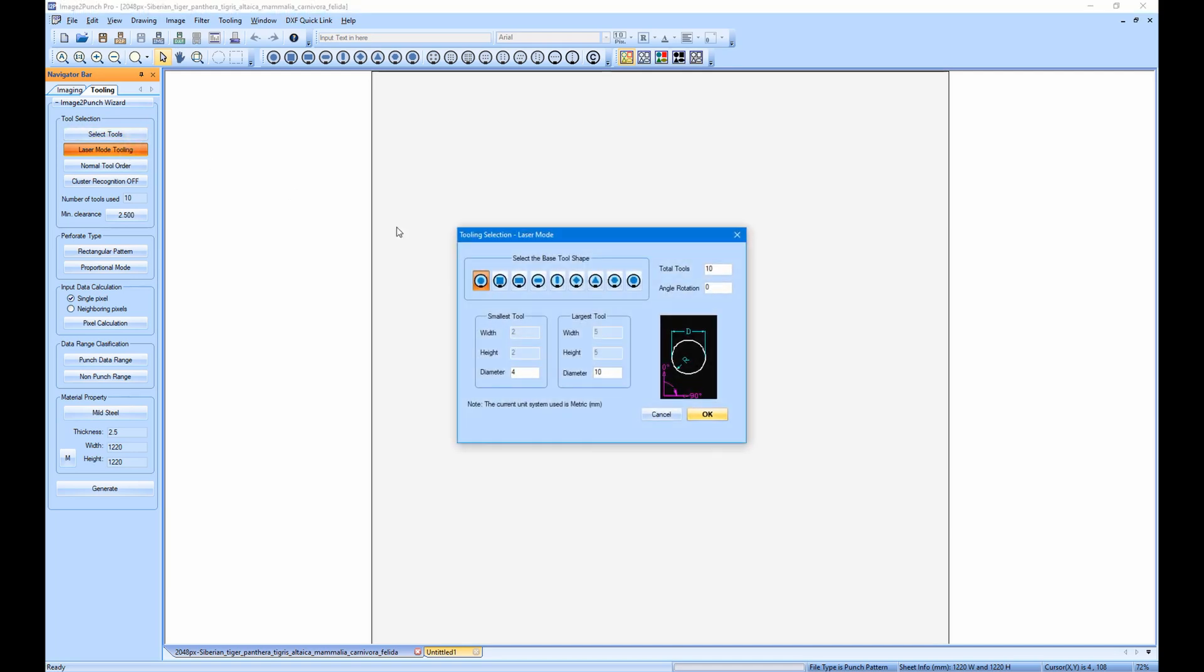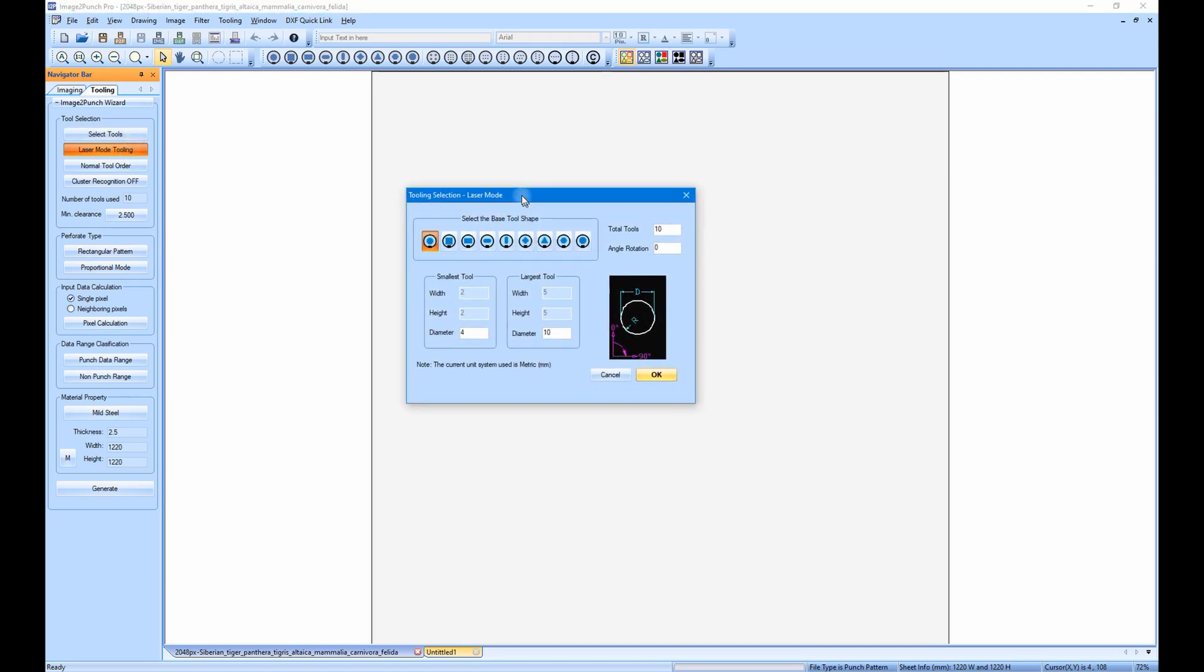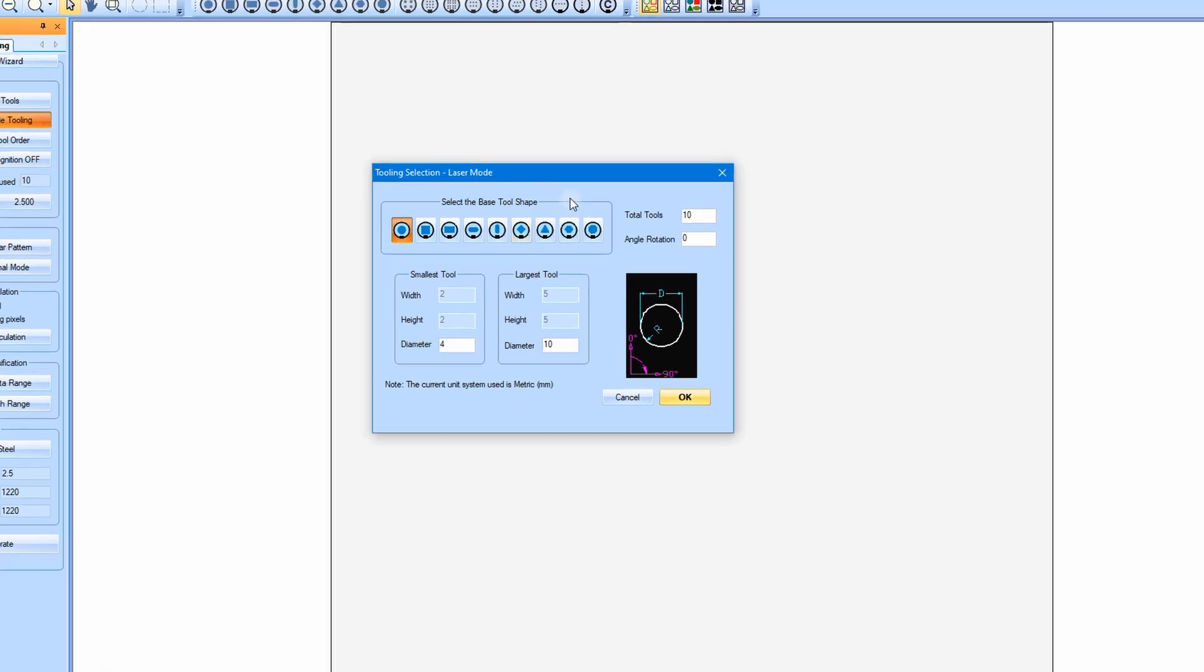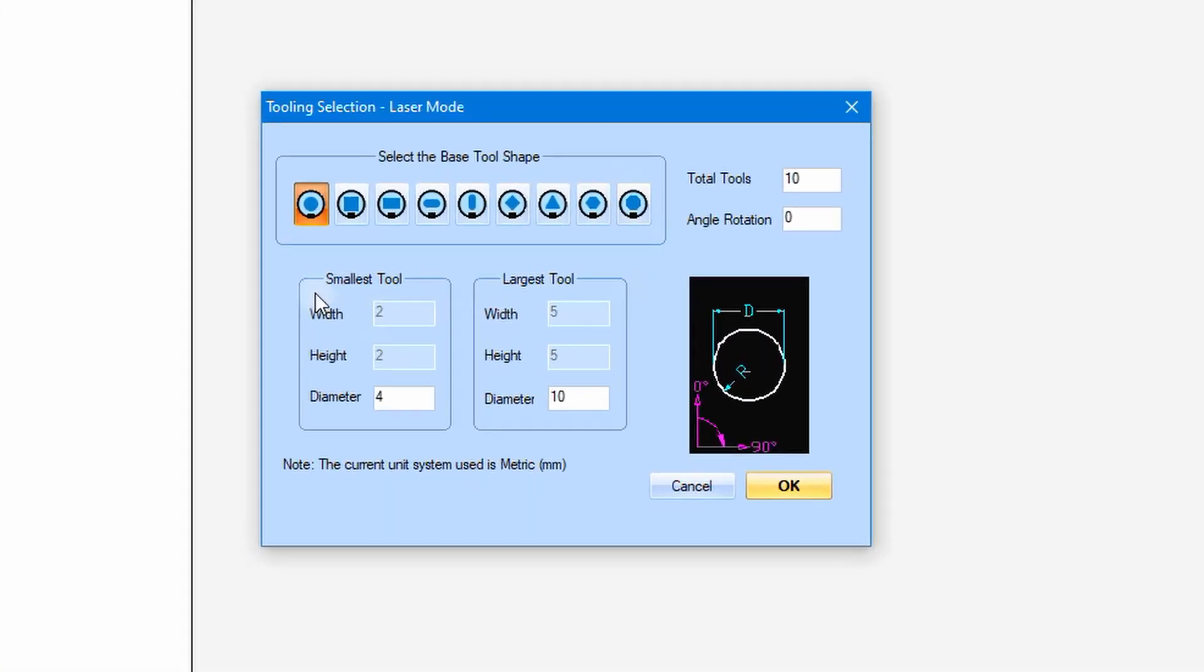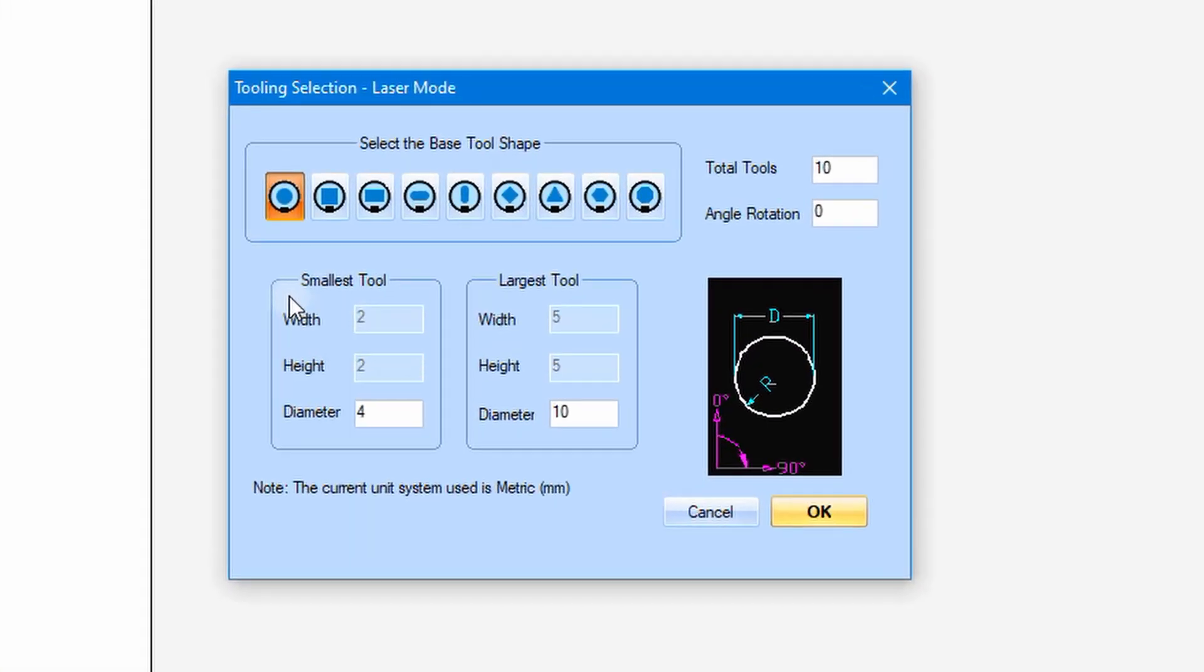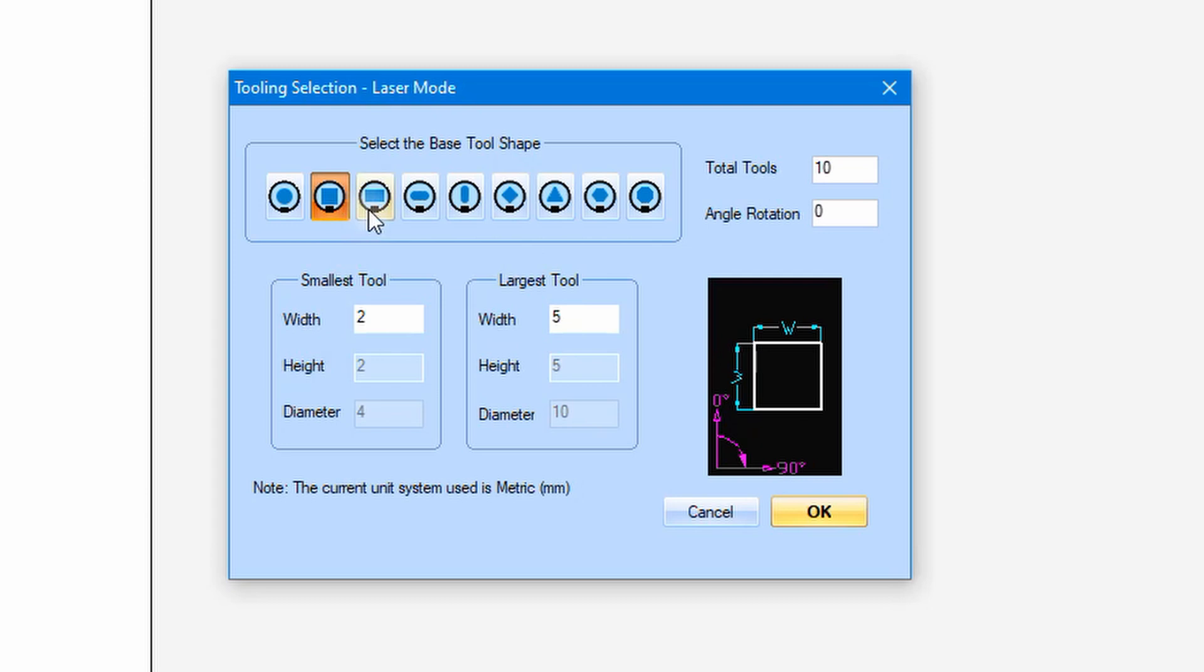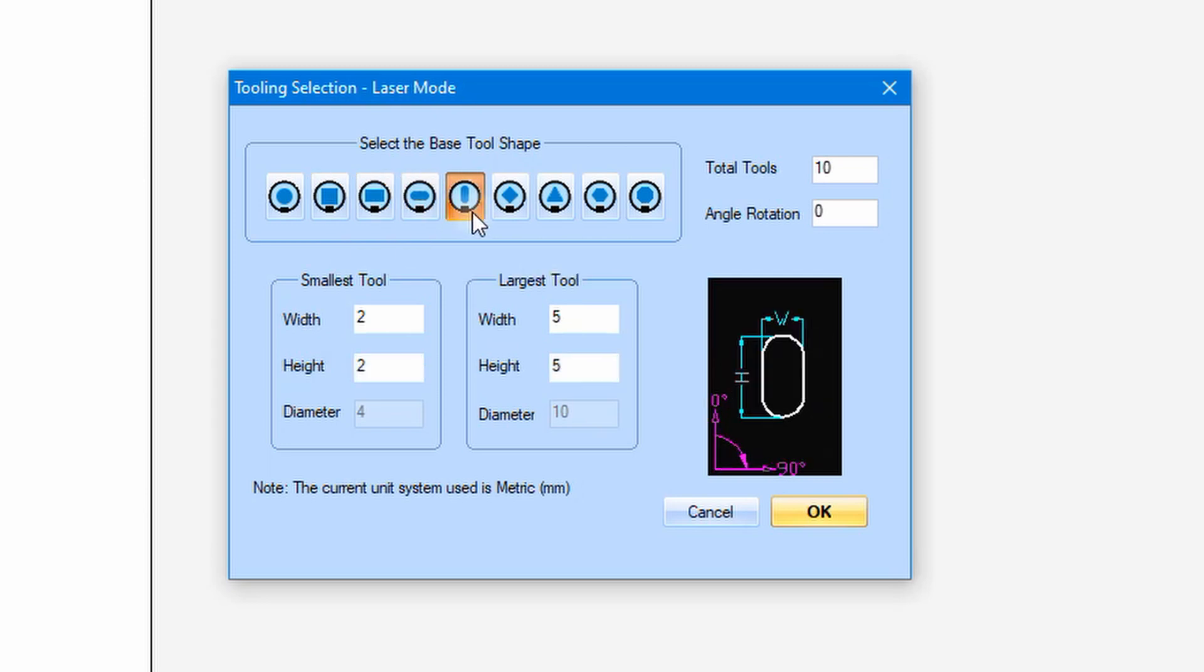Then a selection tool dialog box for tooling mode will be open. The first thing is you need to select the tool shape from the predefined shape. As you select each shape, the icon on the lower right bottom area will be changing to the shape you have selected.